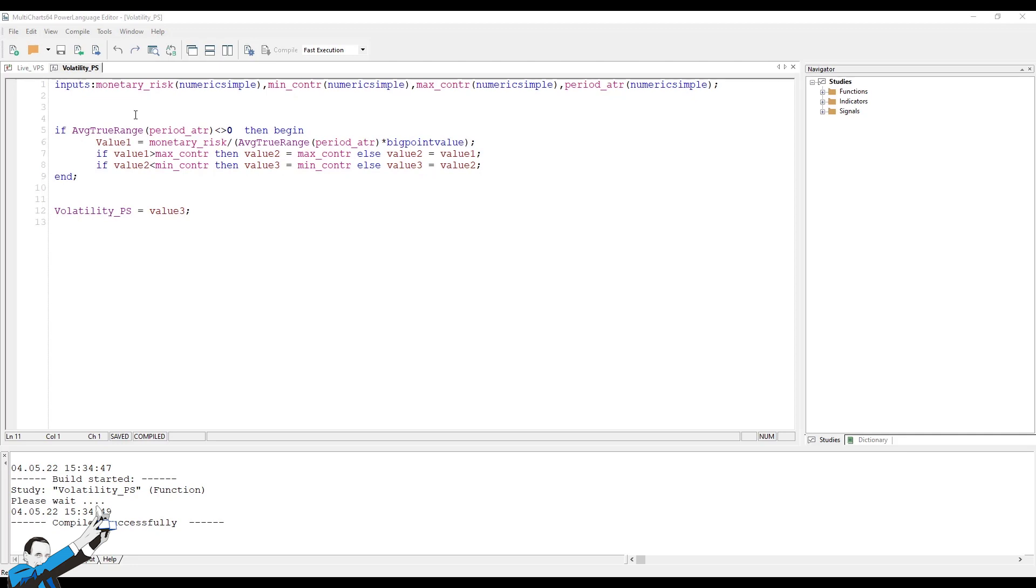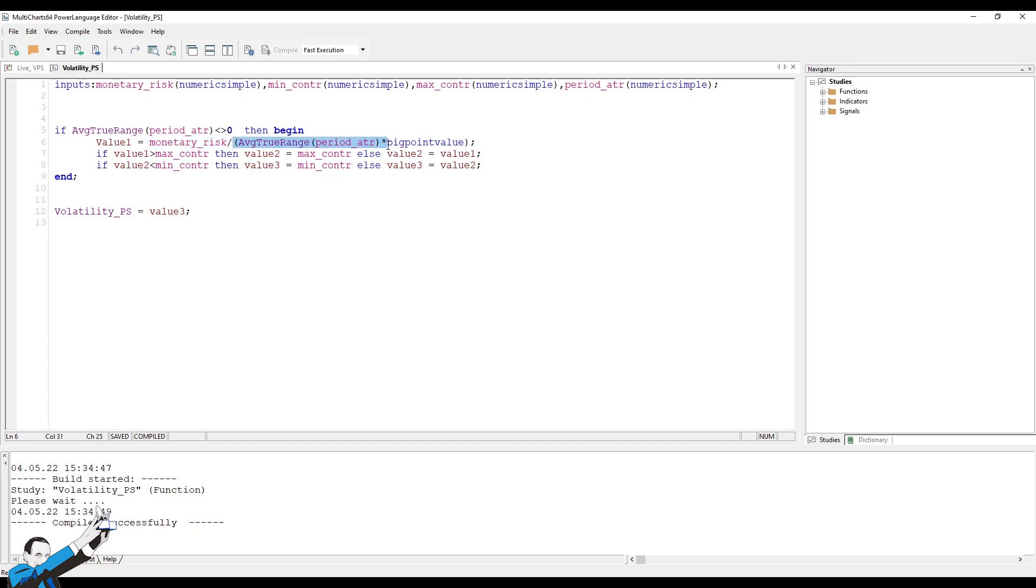Let's take a look at the simple volatility position sizing formula. What does it do? Well, it calculates my trade size based on the monetary risk I want to take daily, say $500, and divides it by the average true range of the underlying asset multiplied by its big point value.